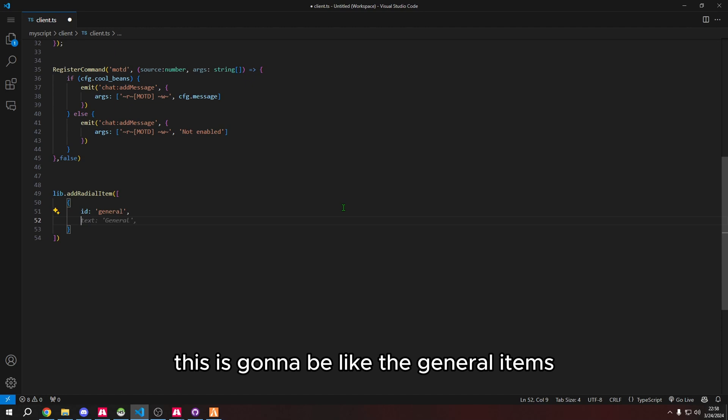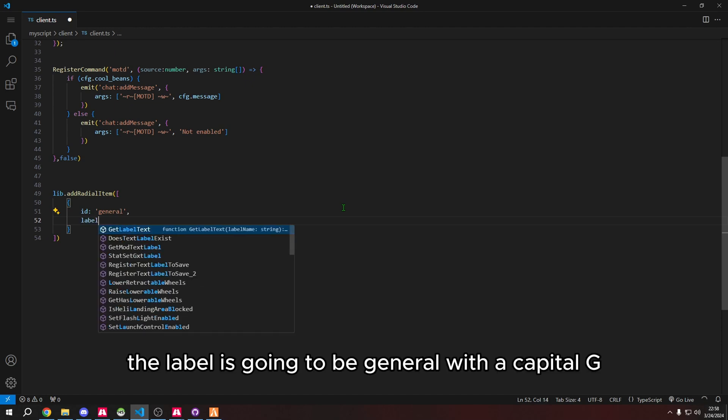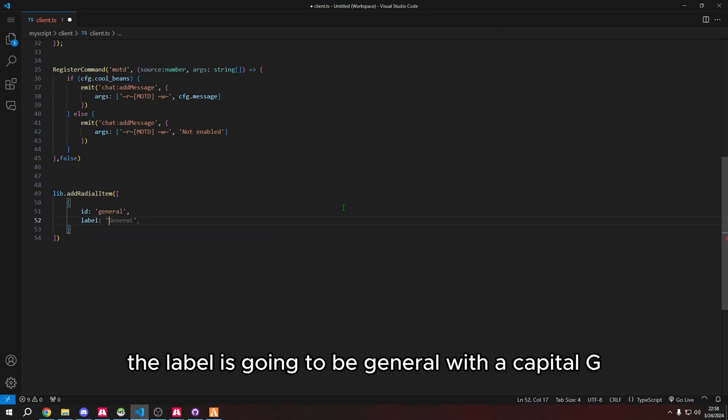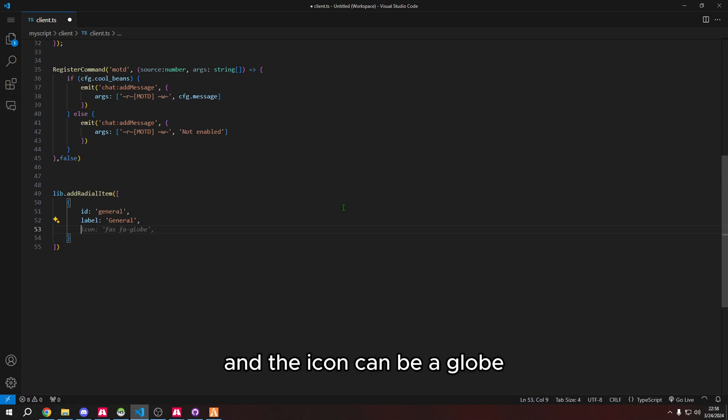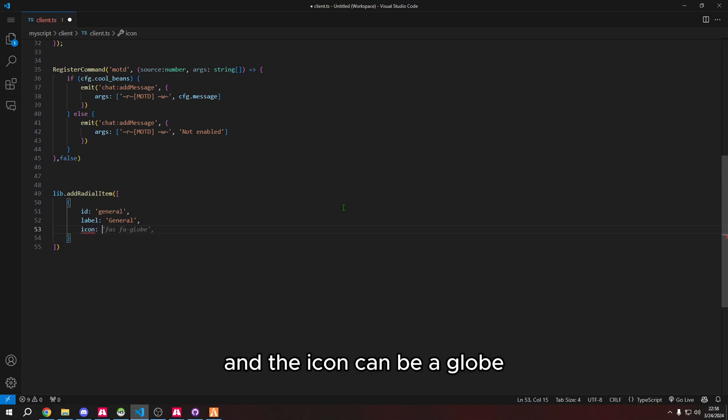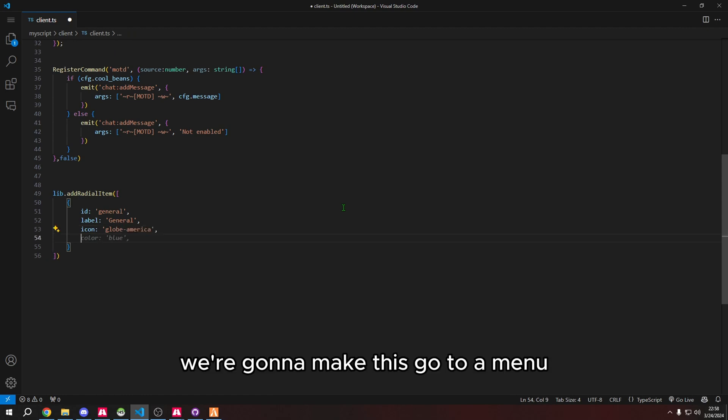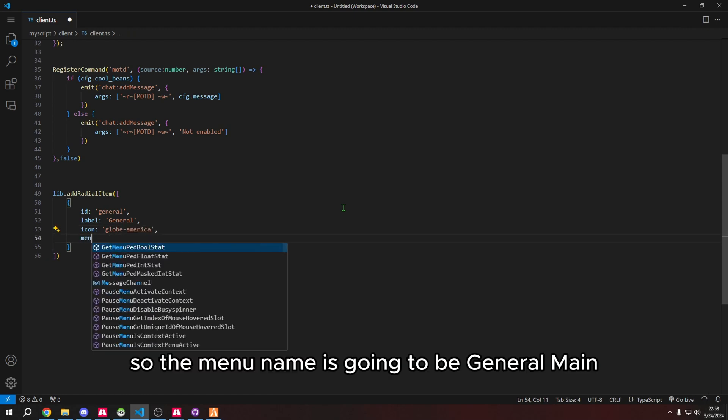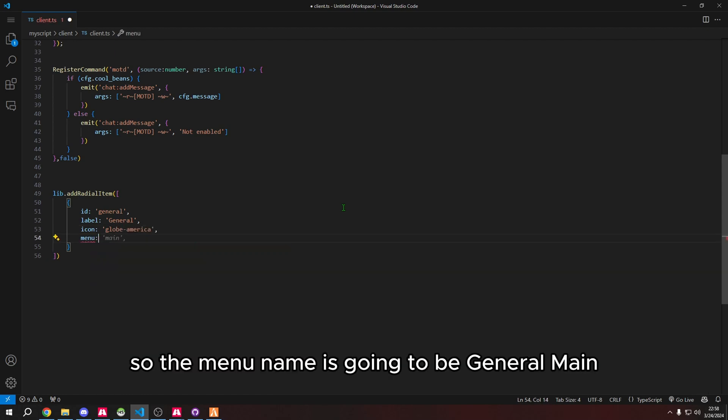The label is going to be general with a capital G. The icon can be a globe. We're going to make this go to a menu, so the menu name is going to be general name.